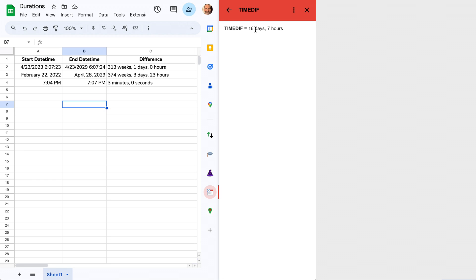That's how to use the Time Diff add-on in Google Sheets. This next video will show you how to install the Time Diff add-on. Thanks for watching.